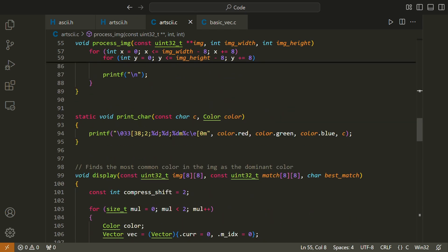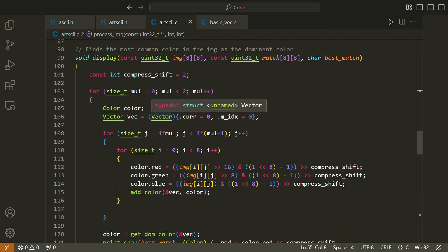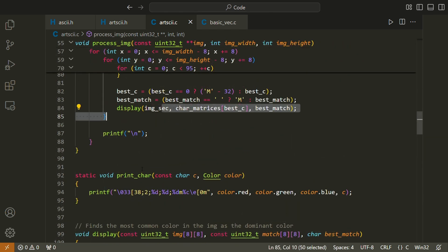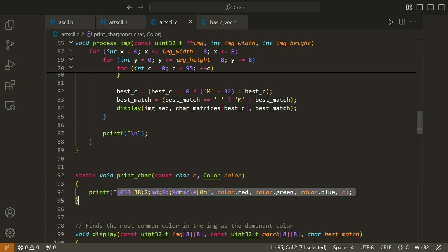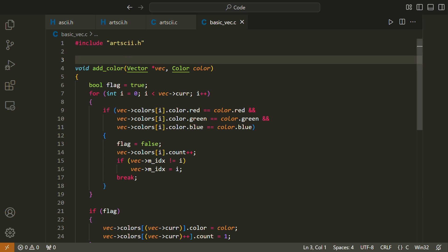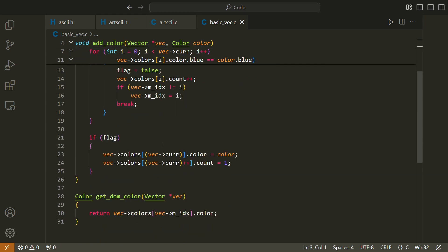Once we have the best matching character, we call display, which attempts to color match the 8x8 image as best as possible. Because the size of a character is actually 4x8 pixels, or 2x1 in aspect ratio, but the data within a character is 8x8 or 1x1 in aspect ratio, we have to do a little bit of extra math just to make sure that our colors match the original image as closely as possible. And we have this little helper function called print_character, which takes a character and a color and just prints that character in that color. We also have a file called basicvec.c, which is our vector implementation. It has a function called add_color, which allows us to add a color to the vector — if it's already there, it will increment the count; if it's not there, it will insert it. And then we have get_dominant_color, which takes a vector and returns the most common color within that vector.